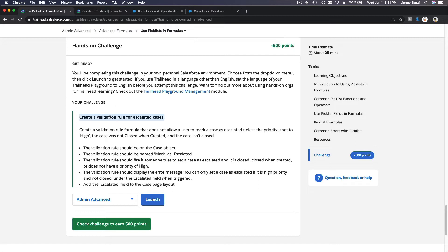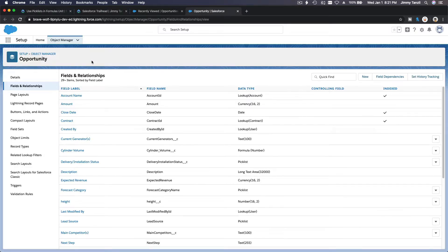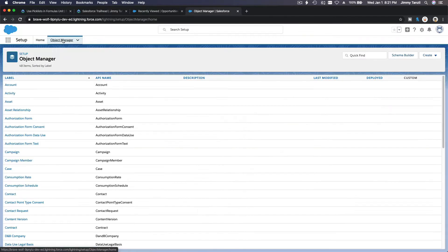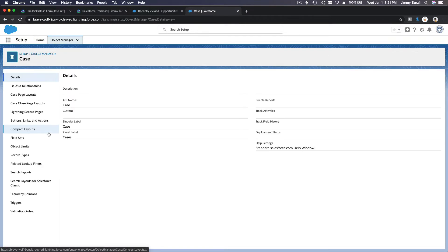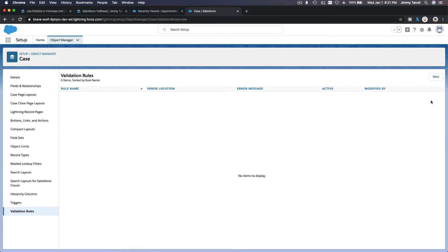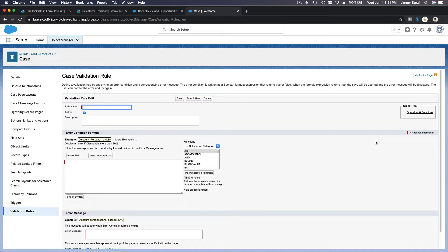Create a validation rule for escalated cases. So we will be on the Case object. I'm going to copy this validation rule name. Go to your Object Manager and then go to Case over here, and then Case and Validation Rules. We are going to make a new validation rule called Mark as Escalated.